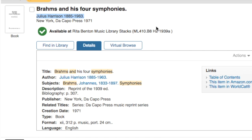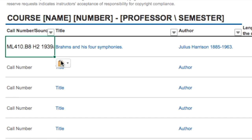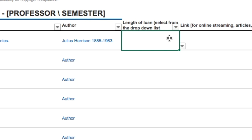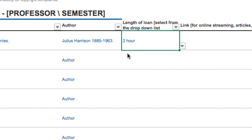And lastly, the call number. For this item, because I'm placing a physical book on reserve, I do want to select the length of loan. I'm just going to go ahead and select two hours for this example.